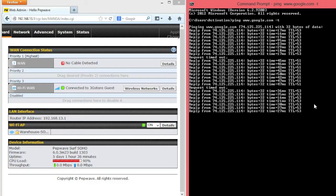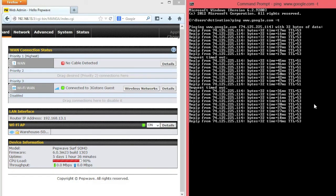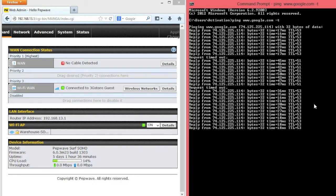We've successfully gone through three different internet connections, and all the while, our businesses stayed online and connected to the internet.